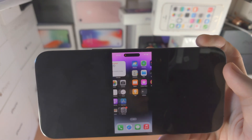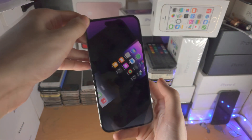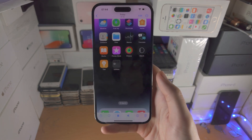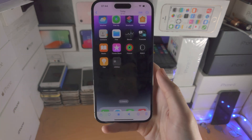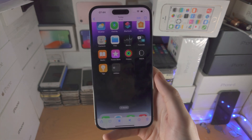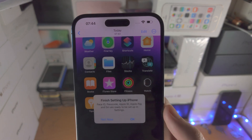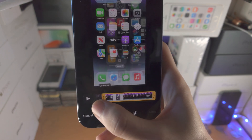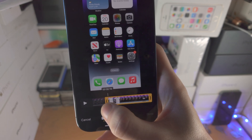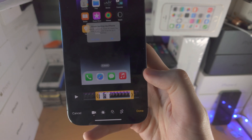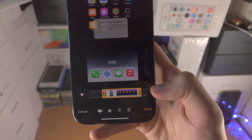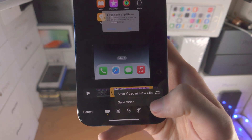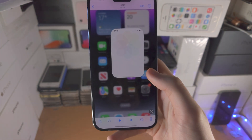The Dynamic Island does show up in the recording for those wondering. If you want to cut out the beginning part or the end part, you do this by tapping on the Edit button and you just slide across where you want the recording to start and slide across where you want the recording to end. When you're happy tap on Done and you have the option to save the video as a new clip or override the existing video.